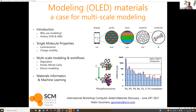Then getting more into multi-scale modeling as well as a platform-based type of simulation, which enables researchers much more quickly to develop a new set of materials relevant for the entire OLED stack.